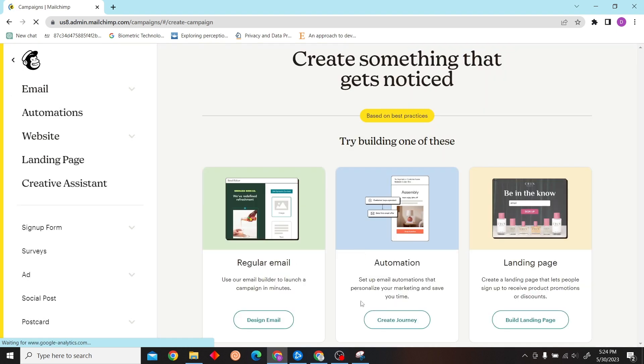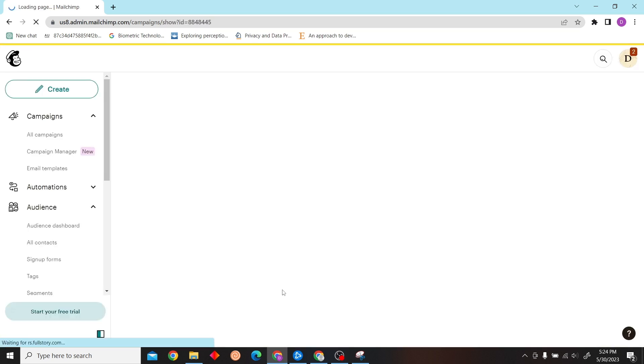Click on create a campaign, then click on regular email.